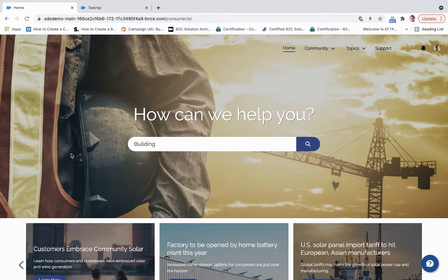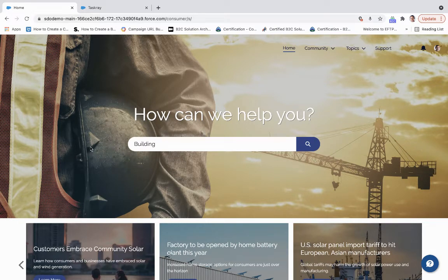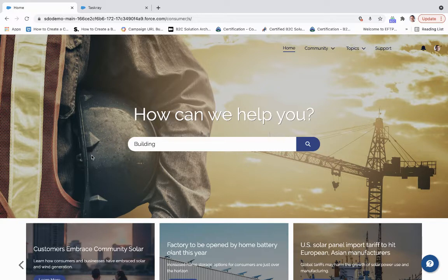So as we can see, once we come to the portal, we're greeted with a search bar and a prompt, how can we help you?